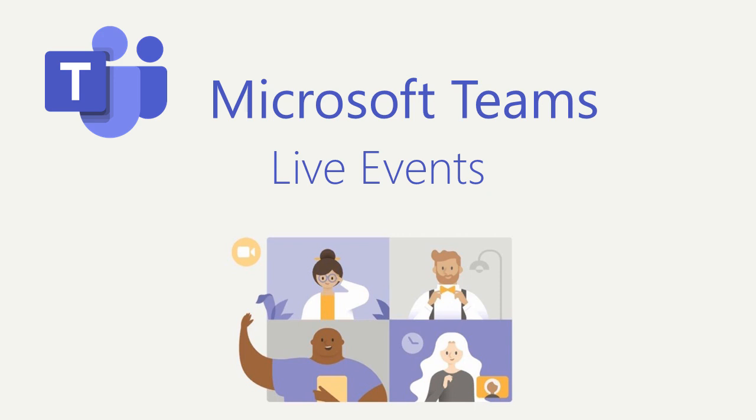A regular Teams meeting allows two-way communication between two or more people. The thing is, a Teams Live Event offers a solution for a much larger audience. Currently, it's up to 10,000 attendees.